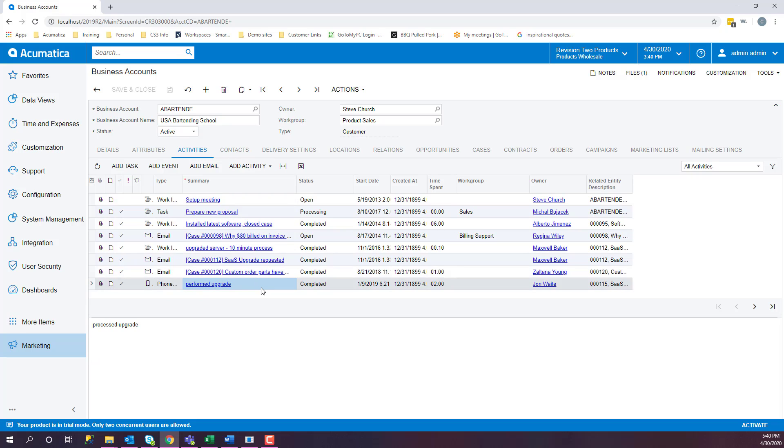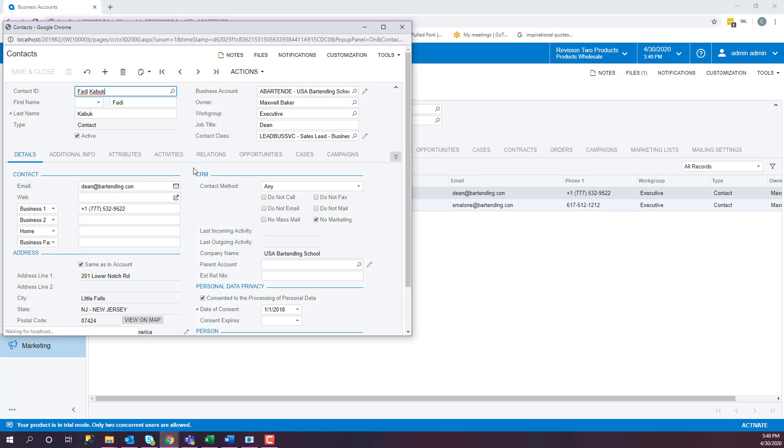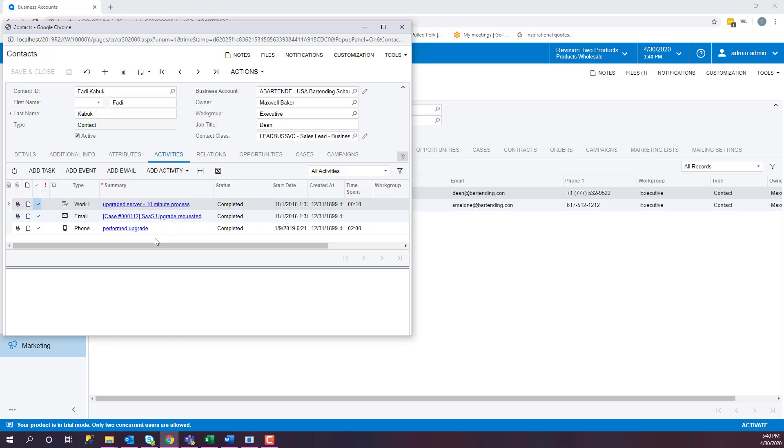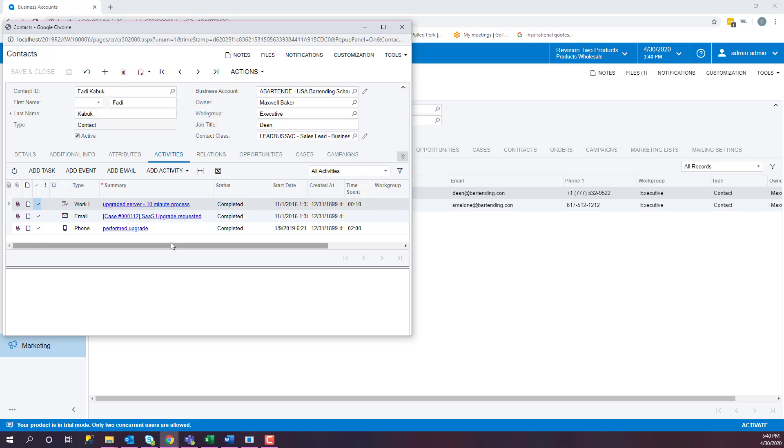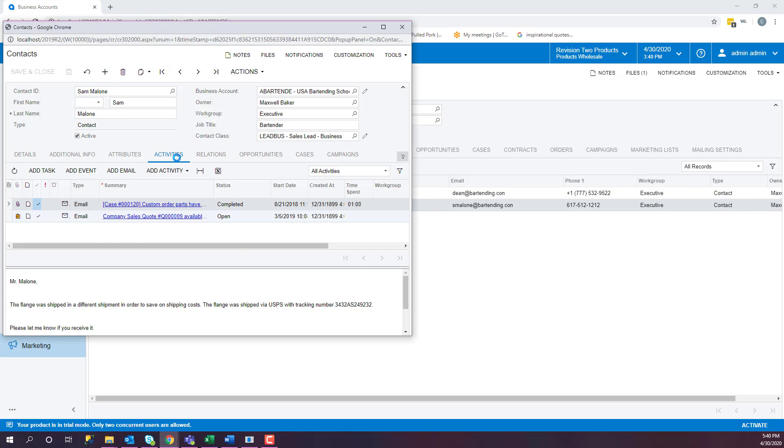We can drill down a little bit further if we go into Contacts. If you click on the contact and you look at their activities, out of the list of activities from our business account, there are three that are tied to this contact. And we can see that on the next contact, and if we look at their activities, they have two.